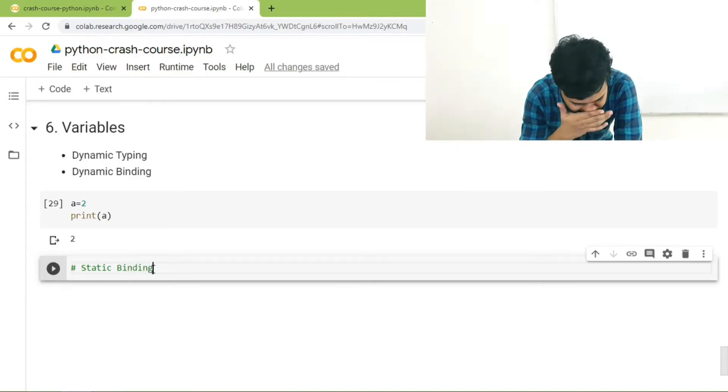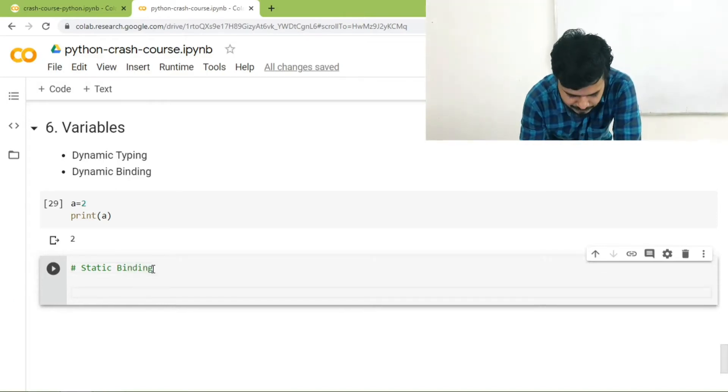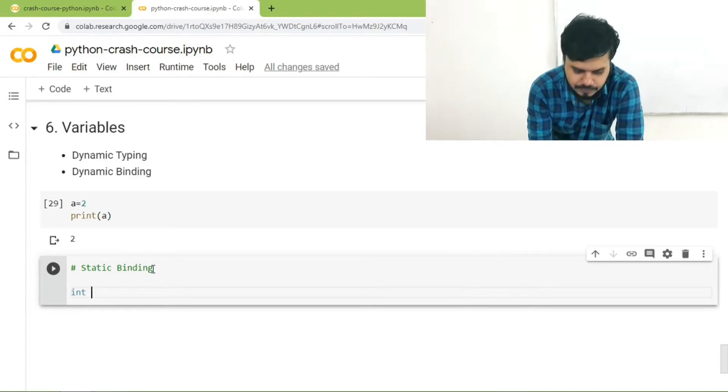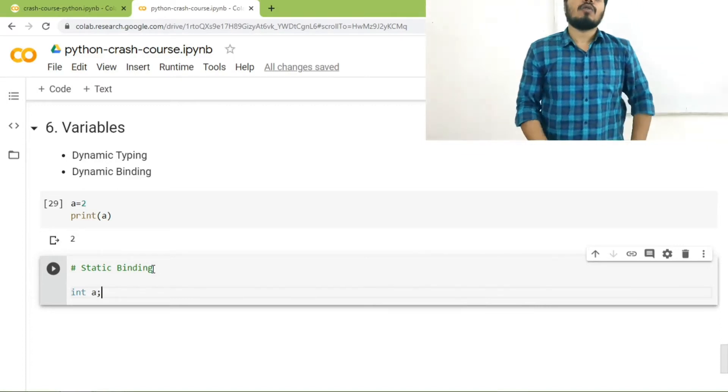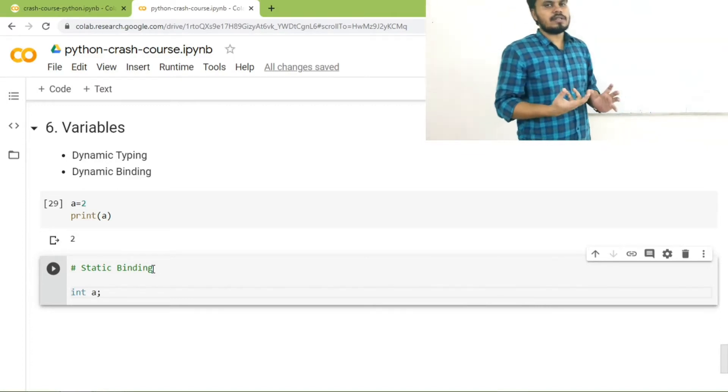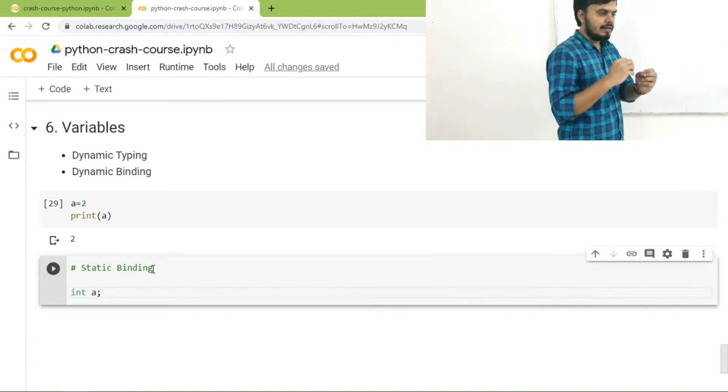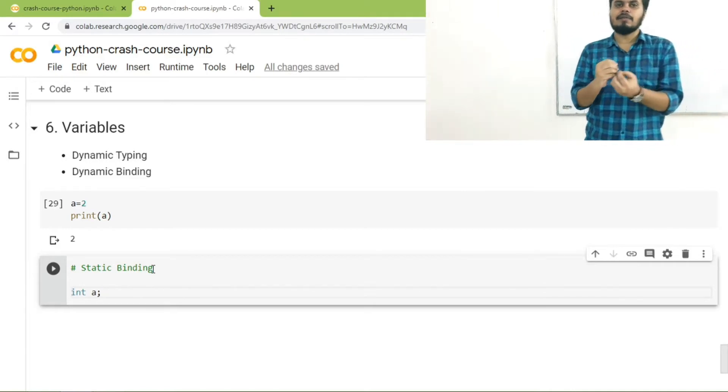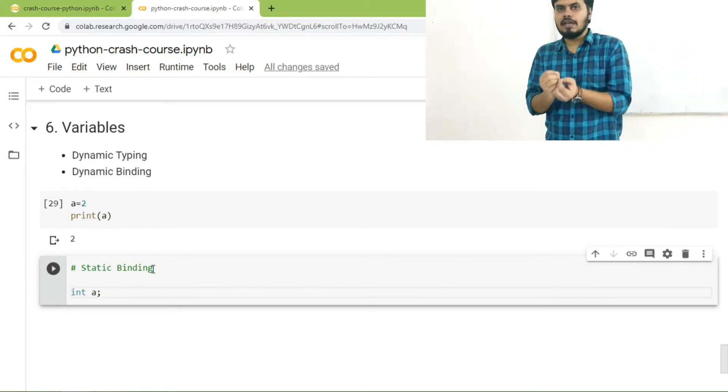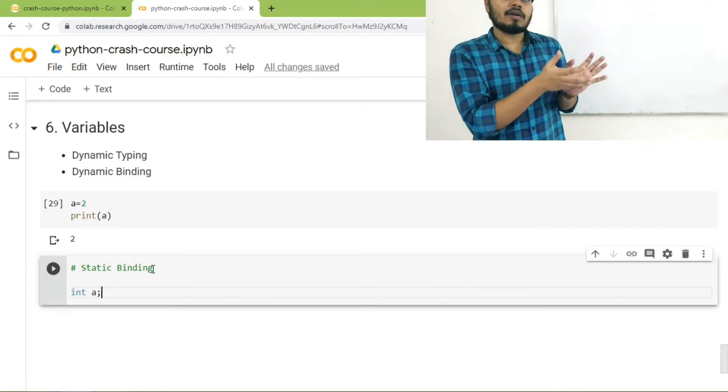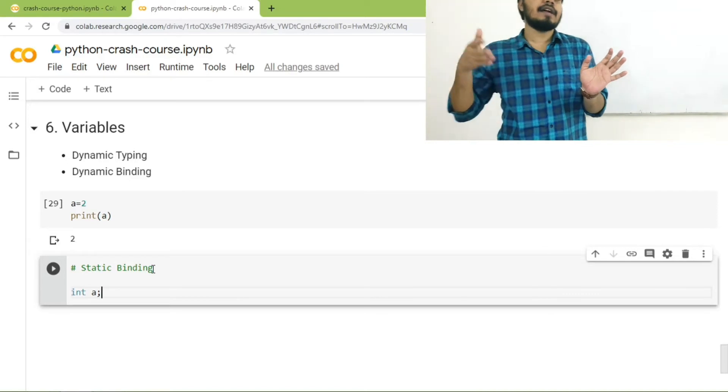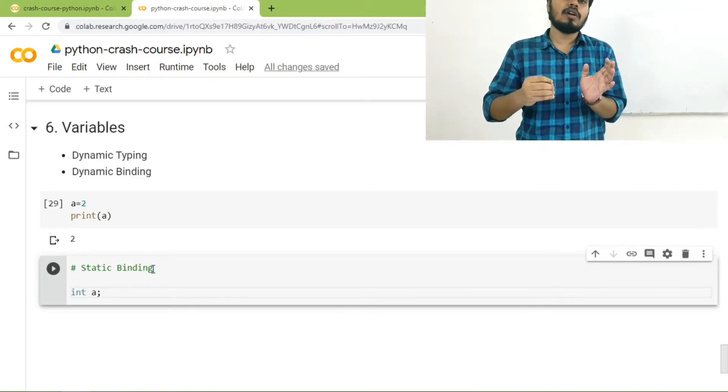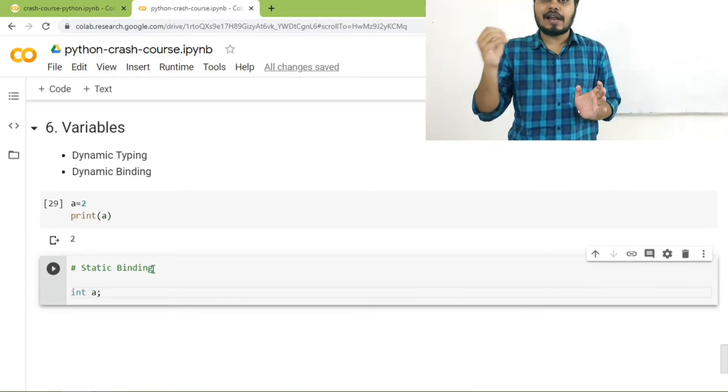Static binding says if you declare a variable with a data type of int, C will bind that data type with that variable. It means that that variable cannot have any other data type in the future. It will always hold only integer values. But in Python this is again not true.